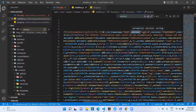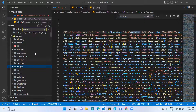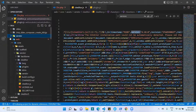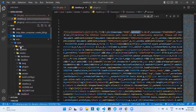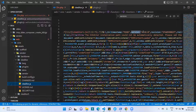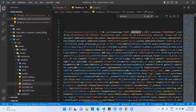First of all you need to confirm the CKEditor version on your Drupal system. Go to the core folder, then the assets folder, then the vendor folder, then the ckeditor folder, and open the ckeditor.js file. Search for the string 'version:'. We found version 4.18.0, which means the CKEditor version on our system is 4.18. You need to confirm the version before downloading the library.